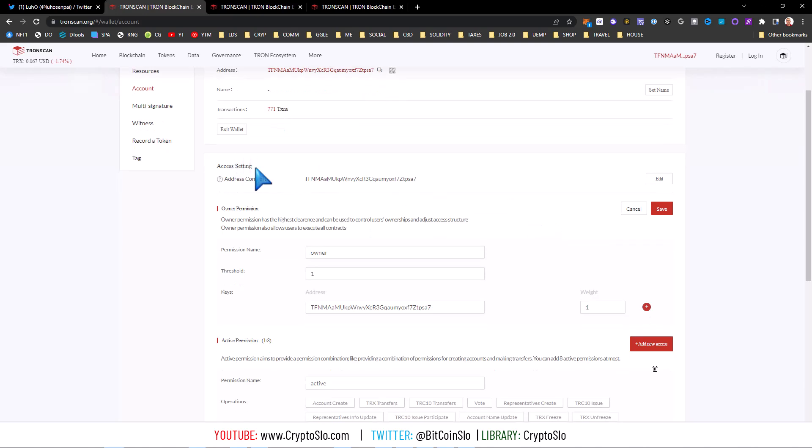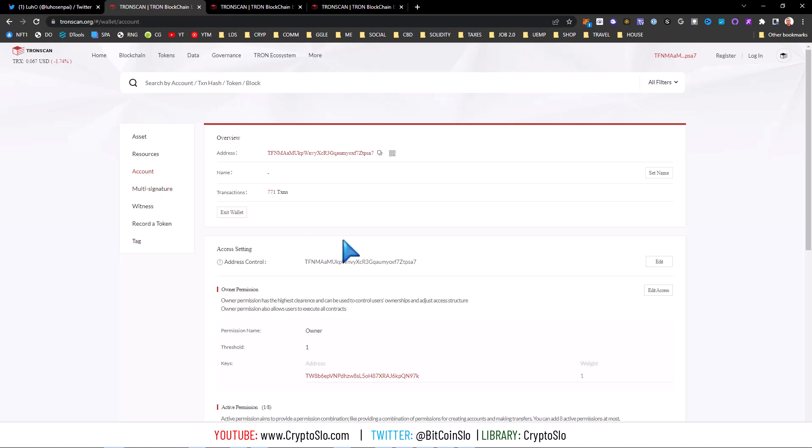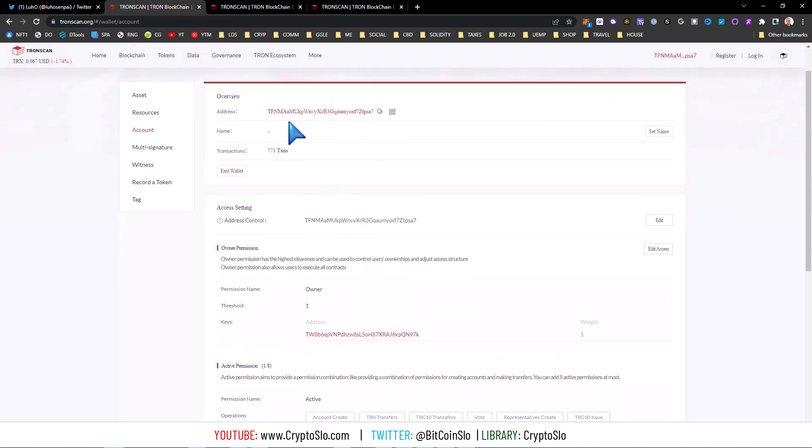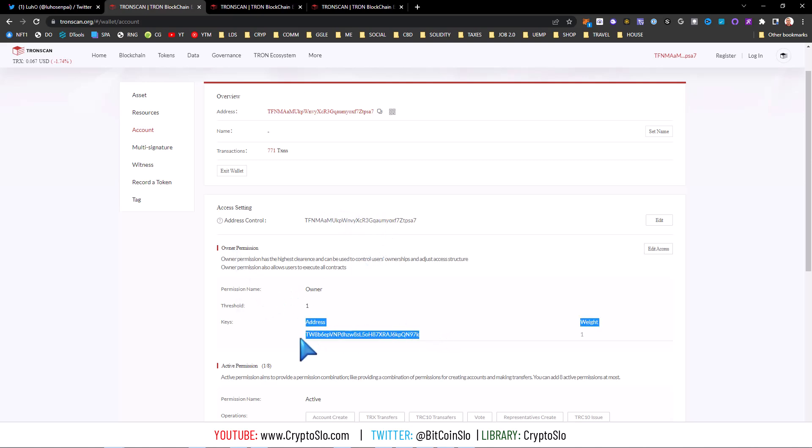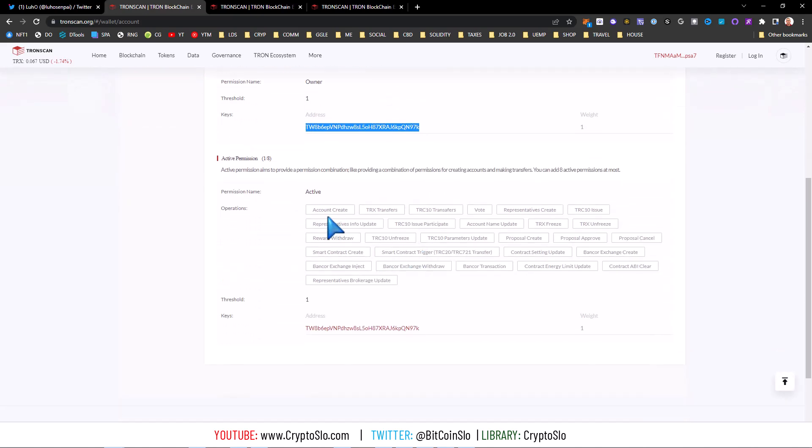Okay, click on account. Now we get into the deep dive here. Access settings, owner permission. Okay, so the account, let's see here, let me refresh this, nice and clean here. Okay, so this is the address of the scammer PK that he gave you. Okay, address setting looks legit.